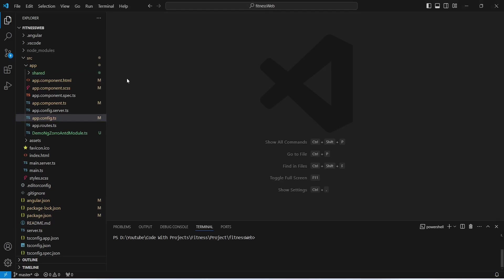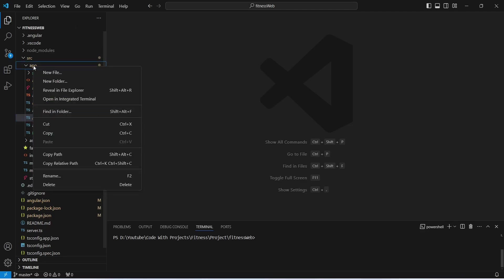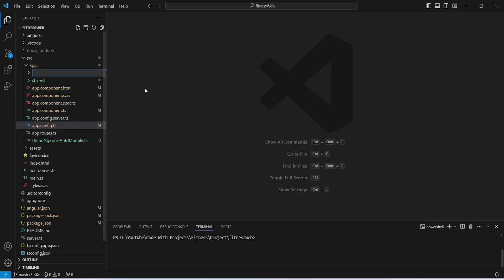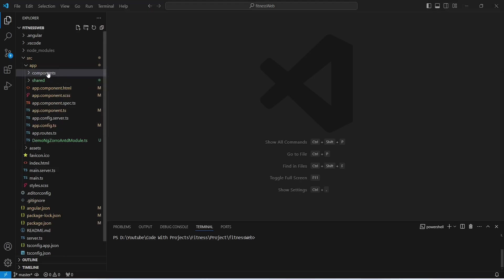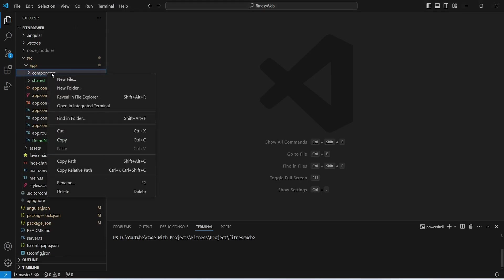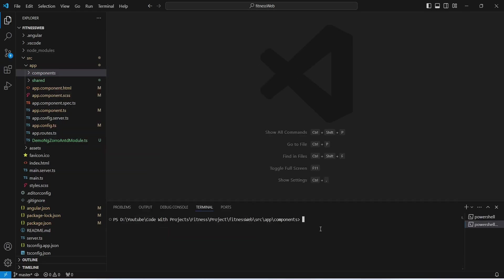In our Angular application, first of all we need to create a components folder. To do this we will right-click on our app folder, choose new folder, and name it as components. After this we will right-click on this components folder and open it in the integrated terminal. In the terminal we need to write the command: ng g c for generate component, and we will name this as activity.